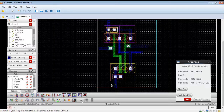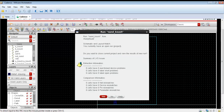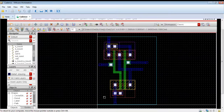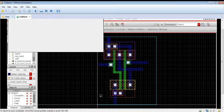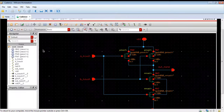Now we will run LVS. The LVS will also be correct. As you can see, the layout versus schematic is matching perfectly and there are no errors in the LVS matching.